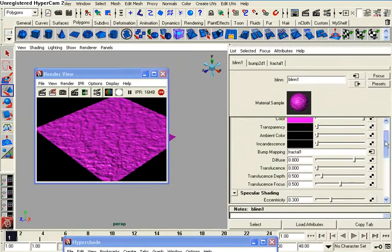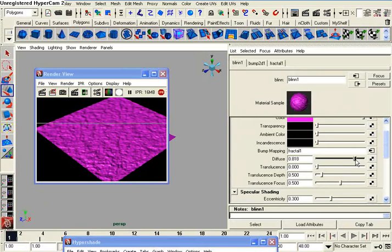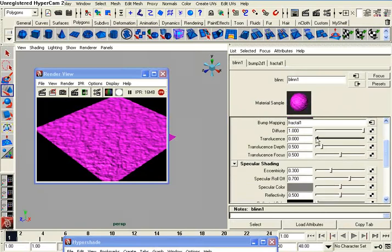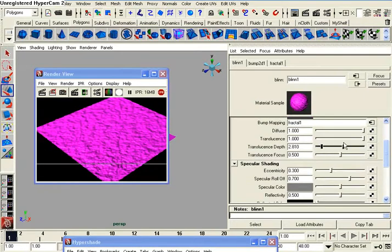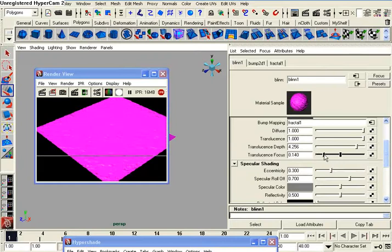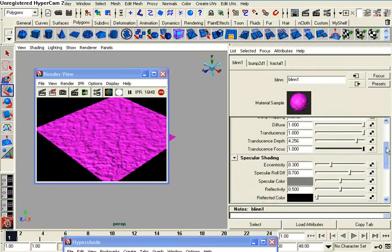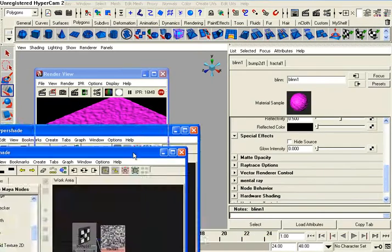So, I can even change these sliders here, anything really. And there you go. That's pretty much how you use the IPR Renderer.